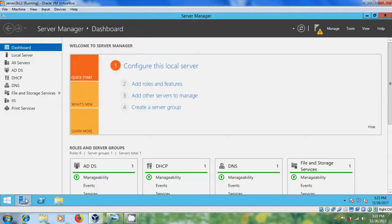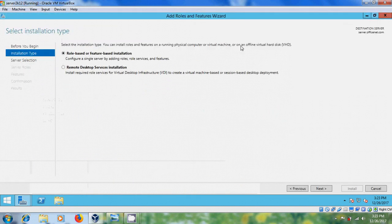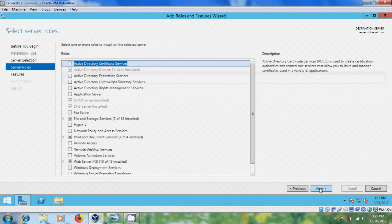Come to server manager and please select add roles and features. Select role based or feature based installation and select your server from the server pool. Here please select remote access.